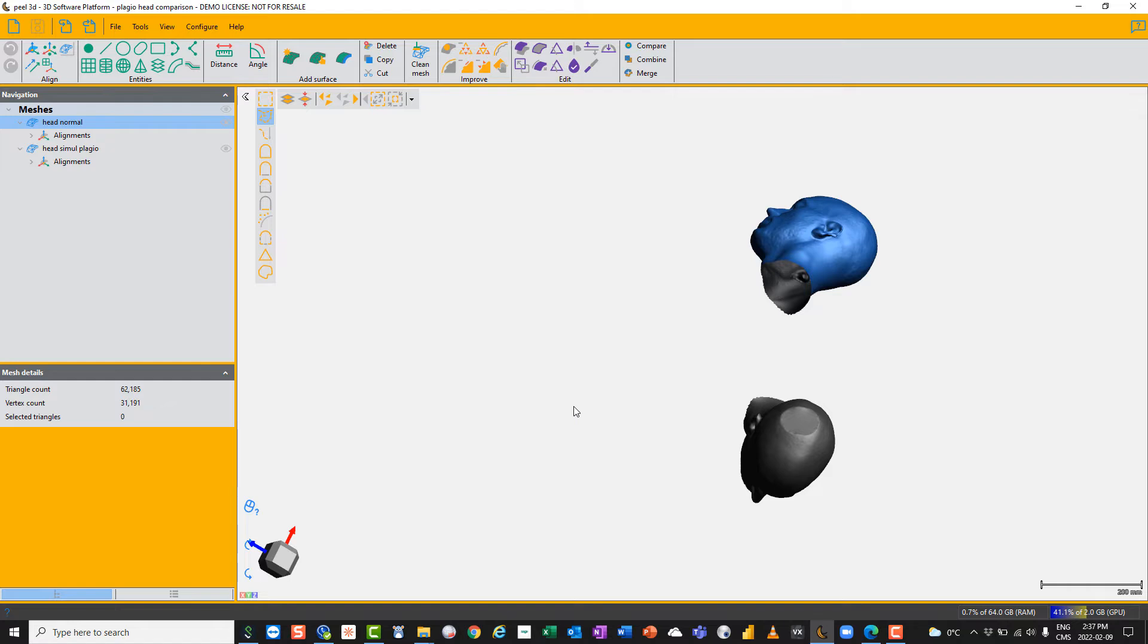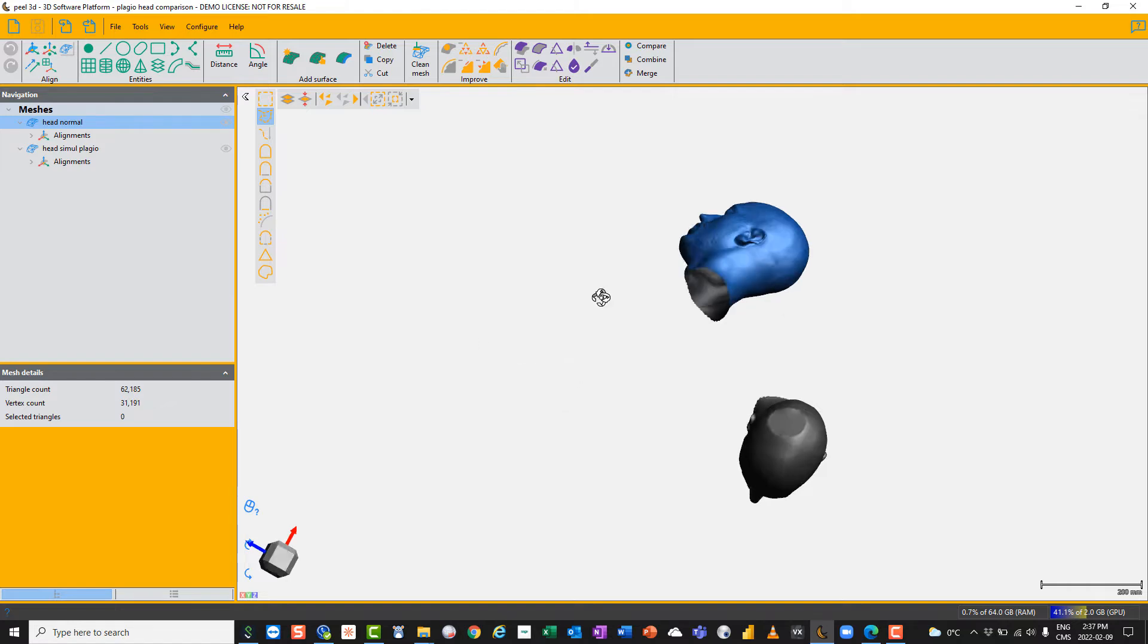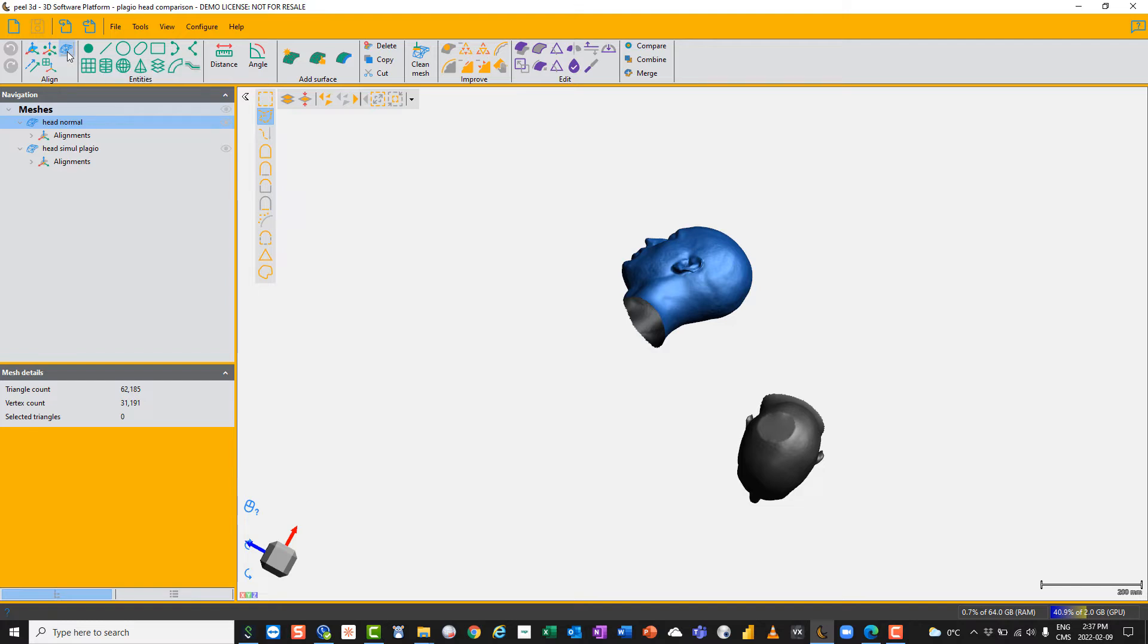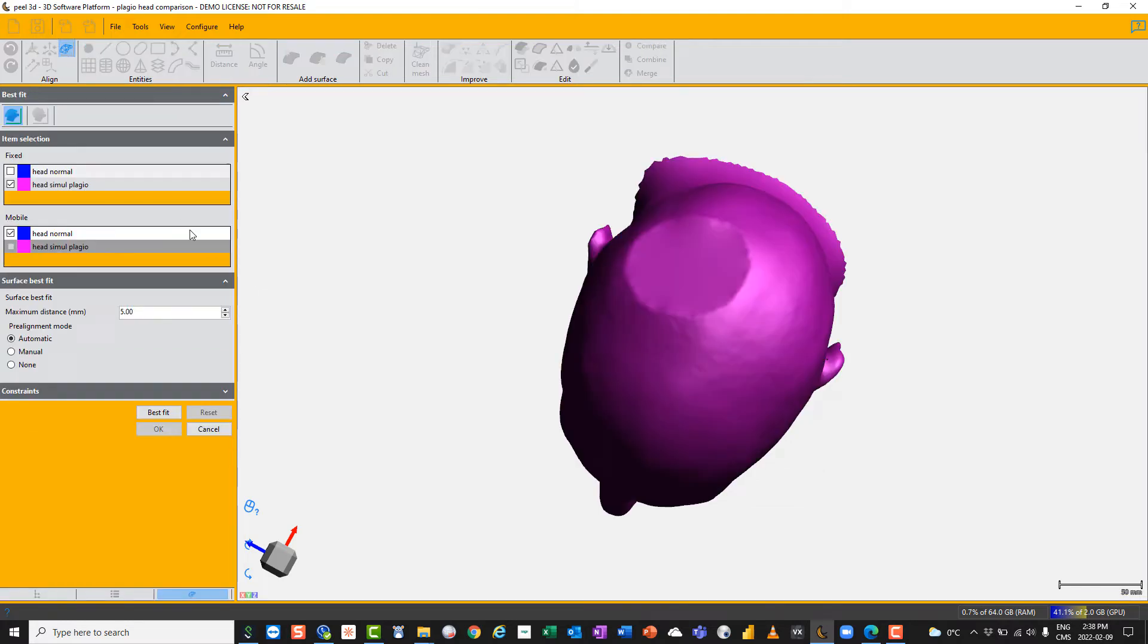So the first thing to do is, they were scanned at different times, so we need to get them into the same alignment and best fit them before we can compare them. The easiest way to do that is, there's a best fit function at the top left, and there are three ways of doing it. You can do it automatically, you can do it manually, and I will show you both of those.